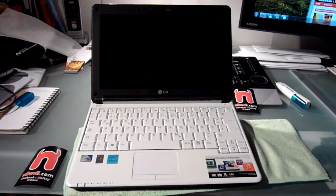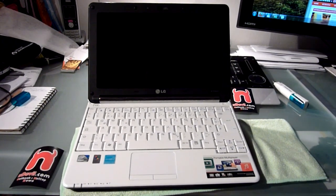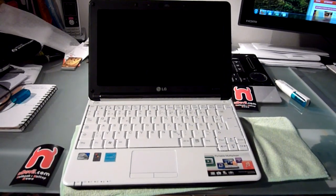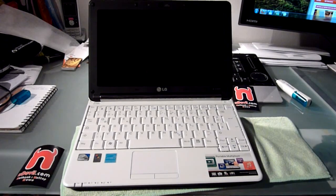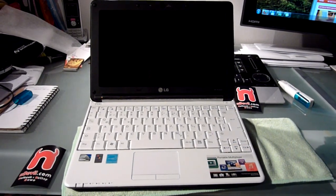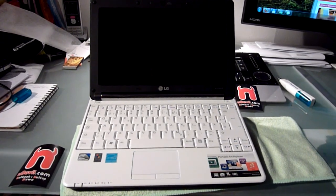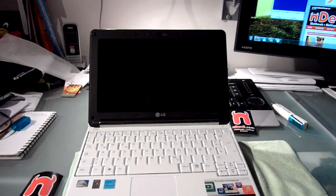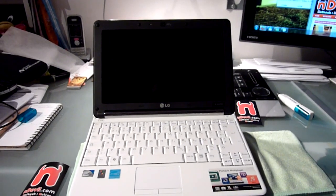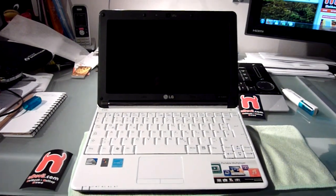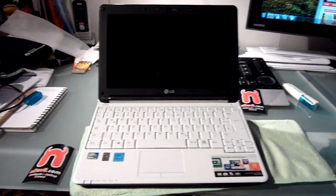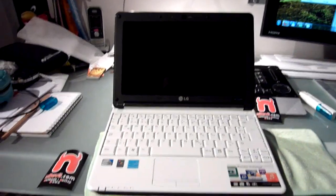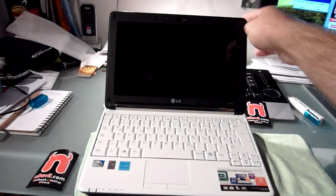You are watching Endevil TV with the LG X130 netbook. It has an Atom N270 processor and we are going to show you now how to exchange the RAM inside this nice 10-inch device.